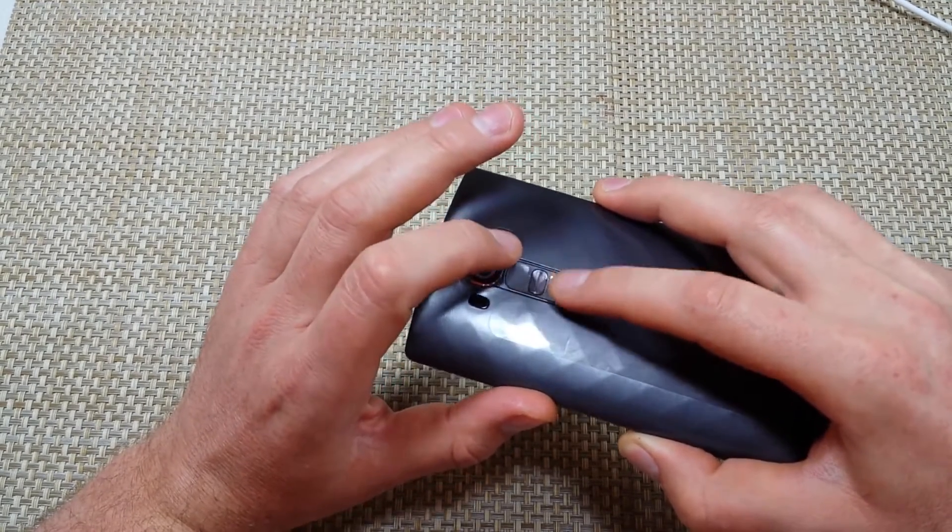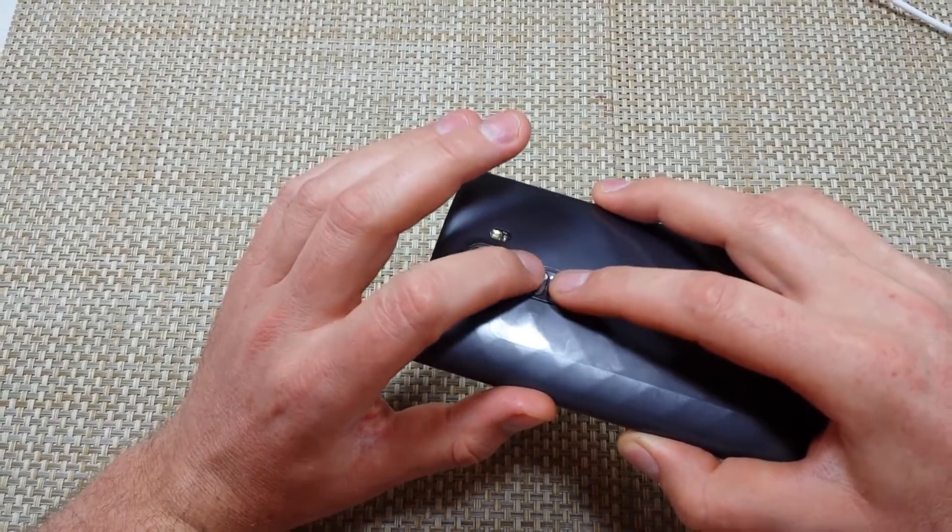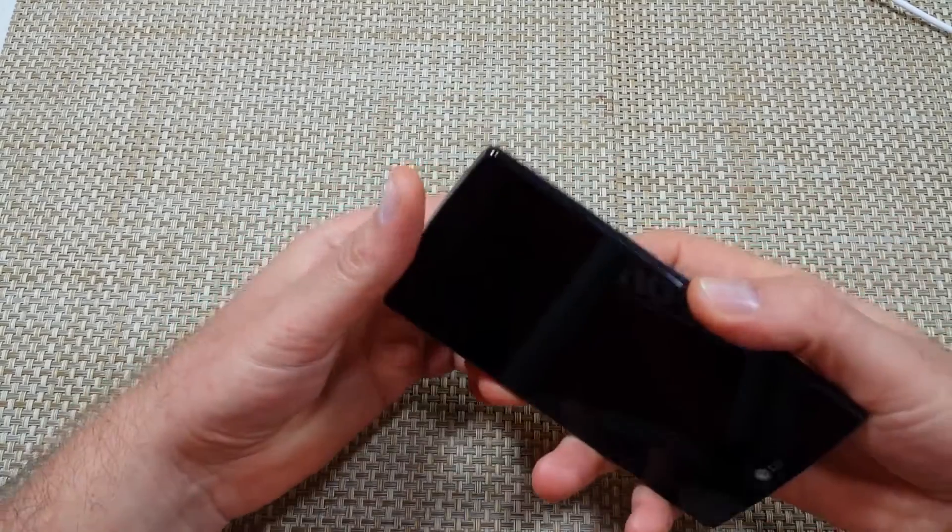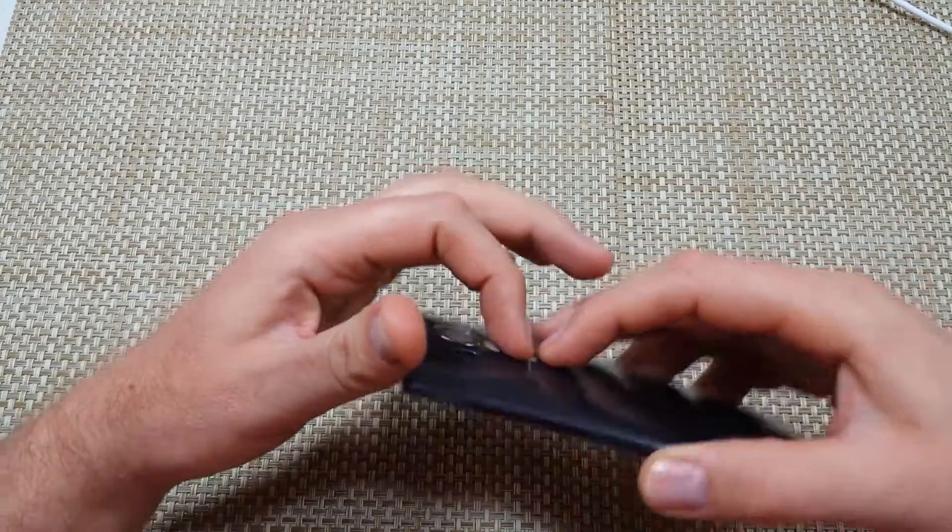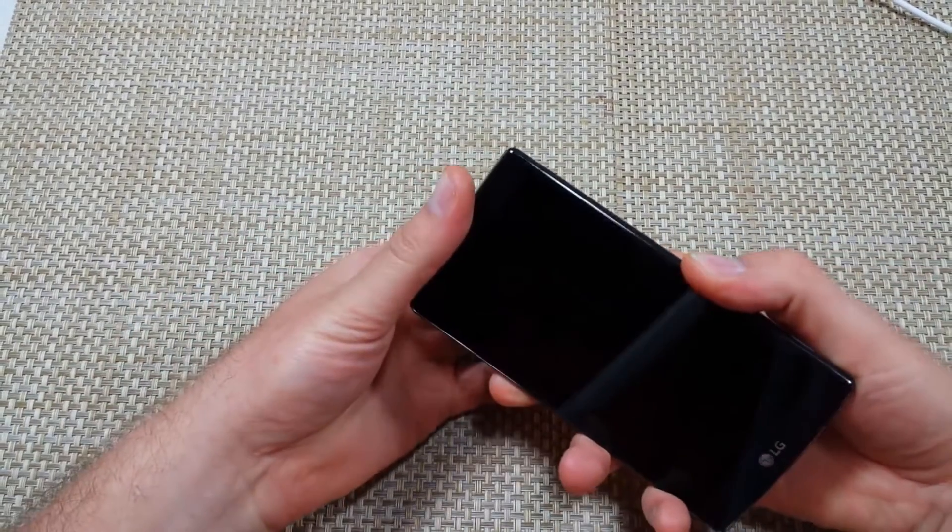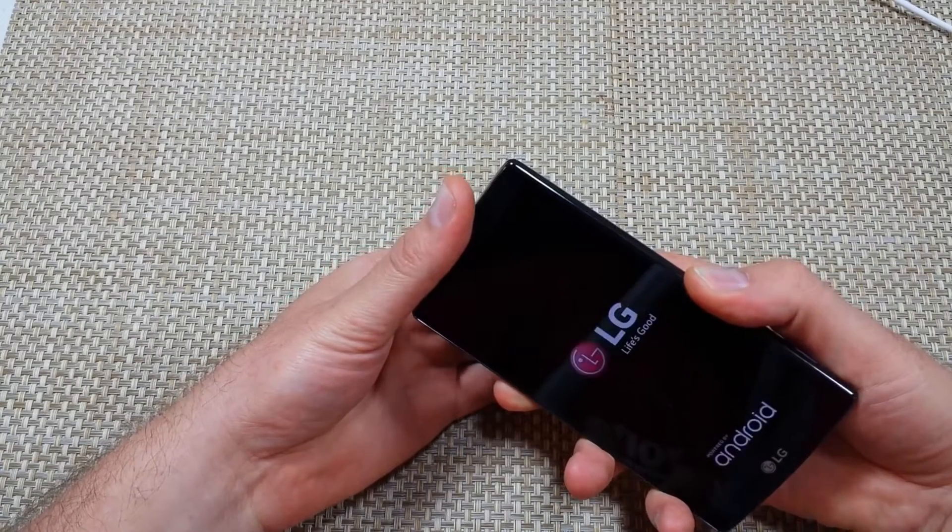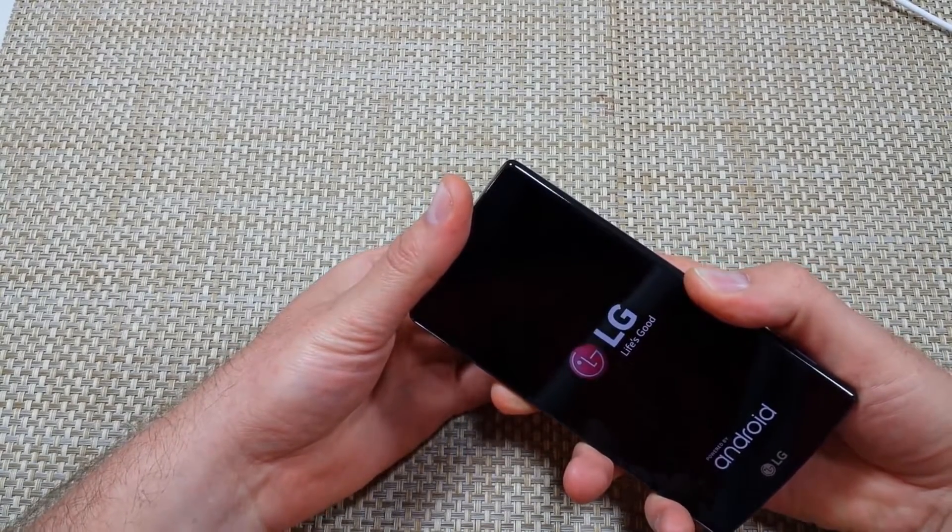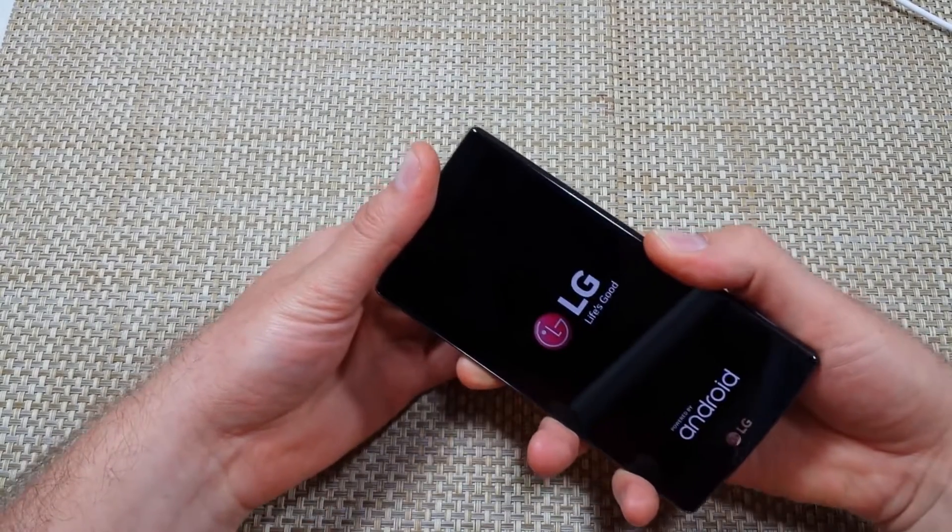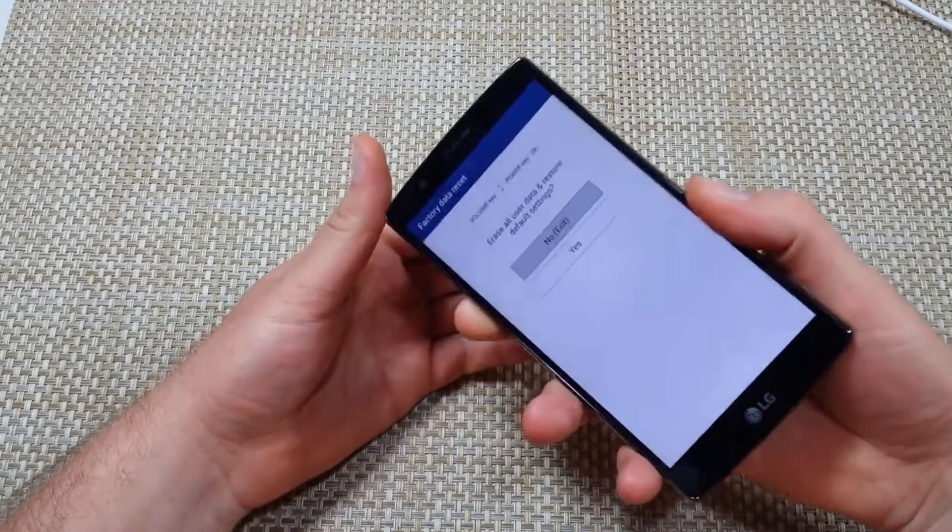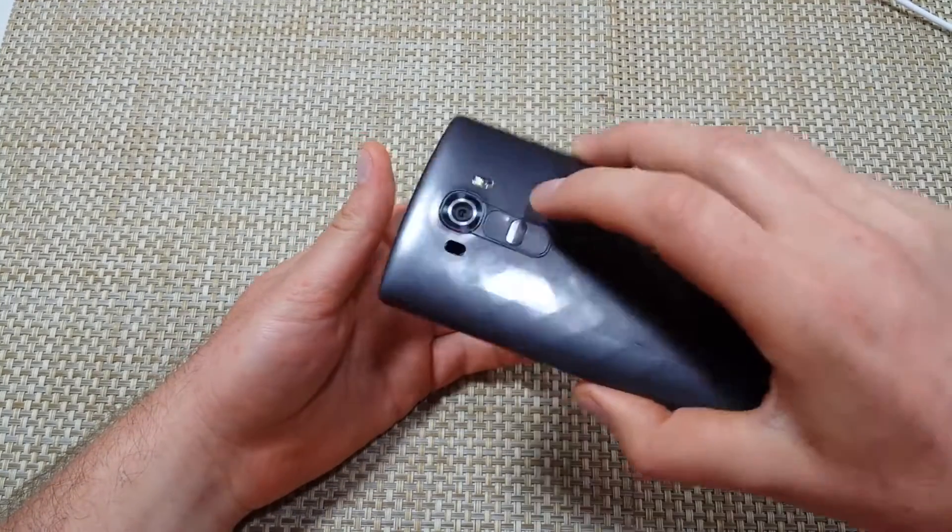So you're not going to let go of the volume down key. I'm going to show you, so I'm going to press and hold volume down and power, LG logo, let go of power, now I'm going to hold it again. I'm still holding the volume down, so now I got it.